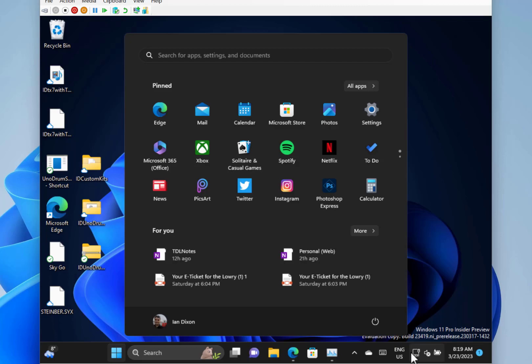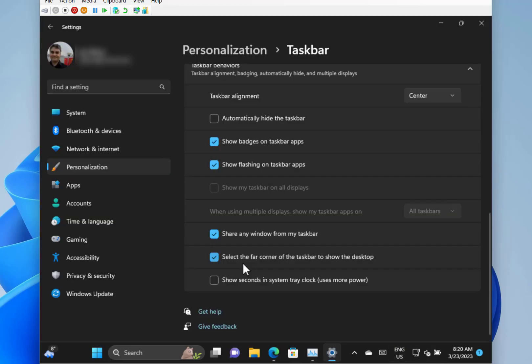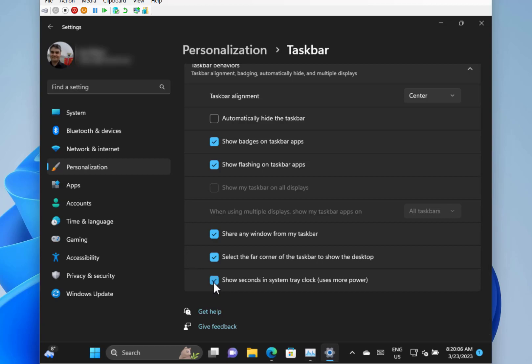And there's a new seconds option. Let's have a look. So there you see a new seconds option. You put that in there and it shows you the seconds. I probably find that quite handy actually, so it's good to see that.